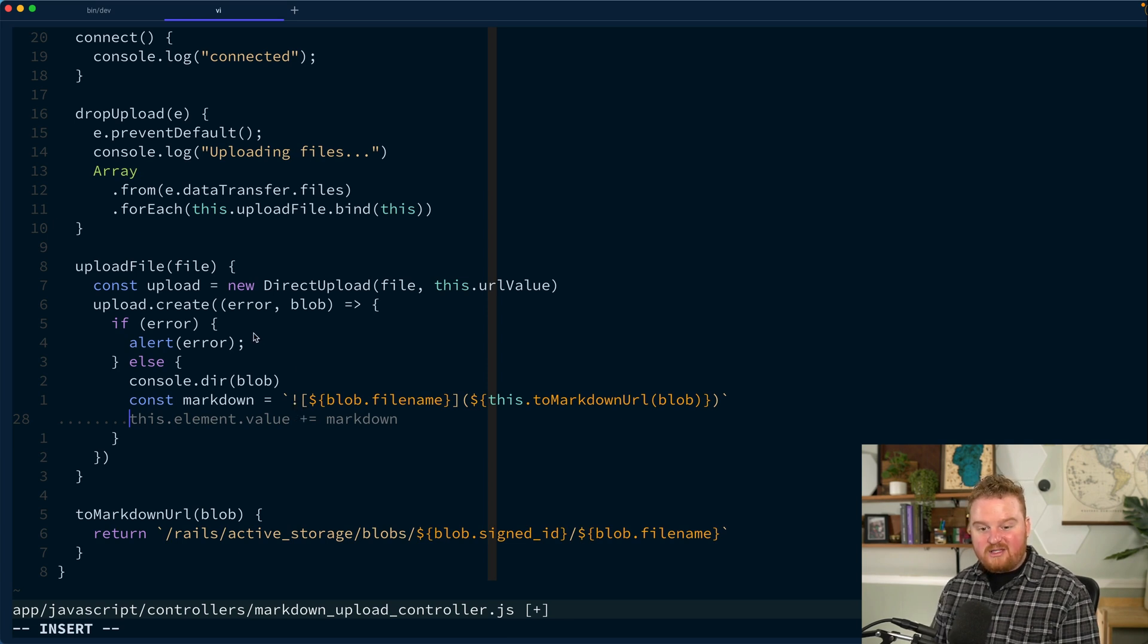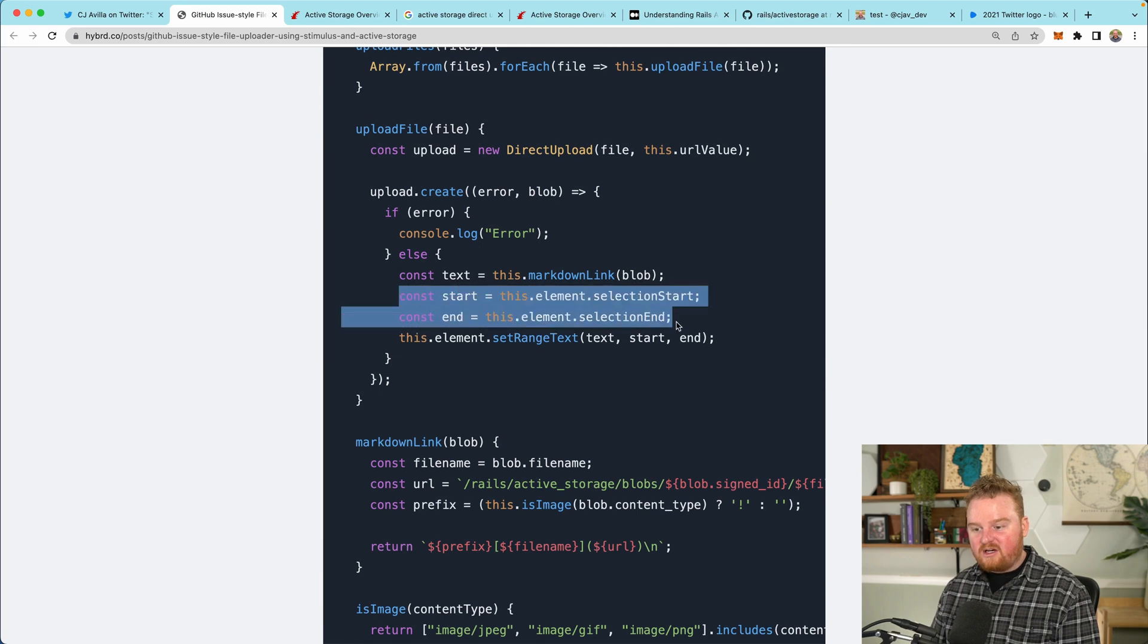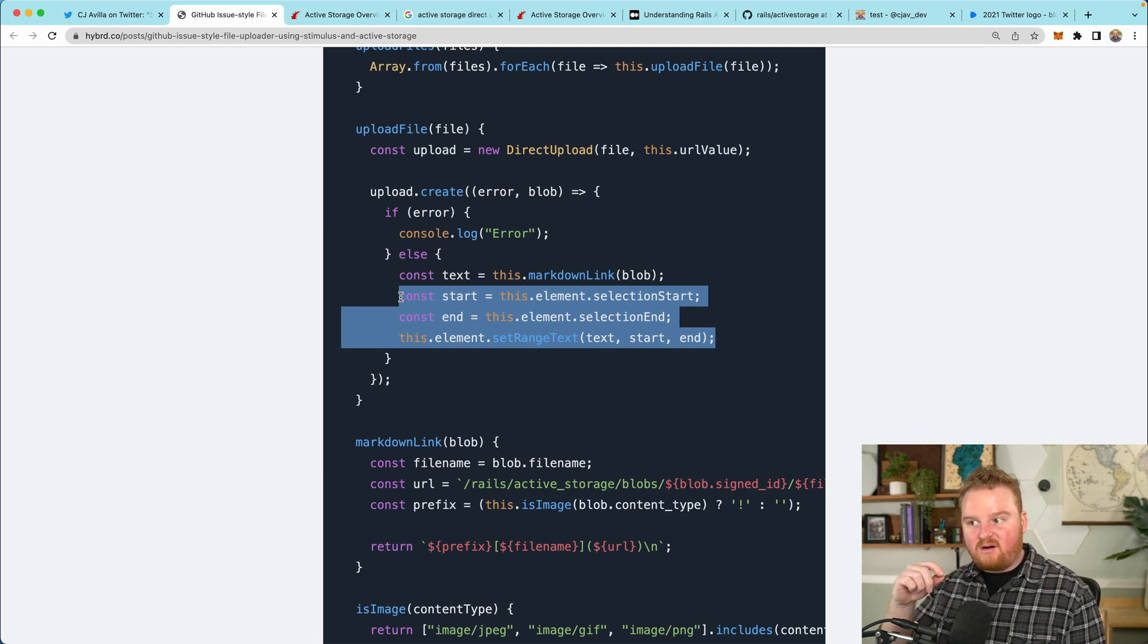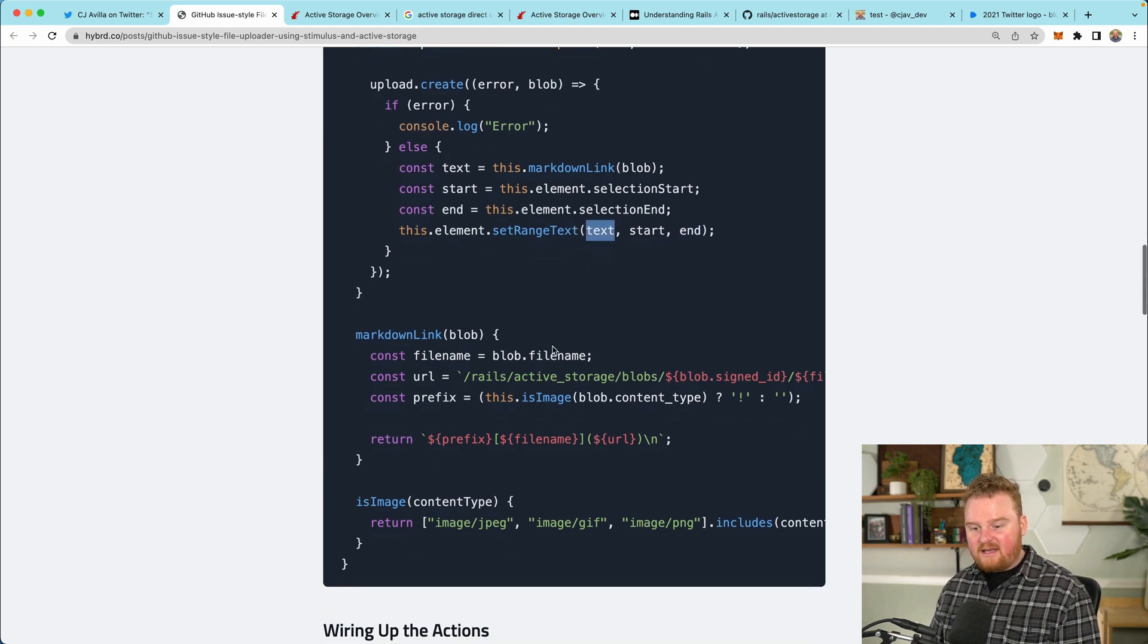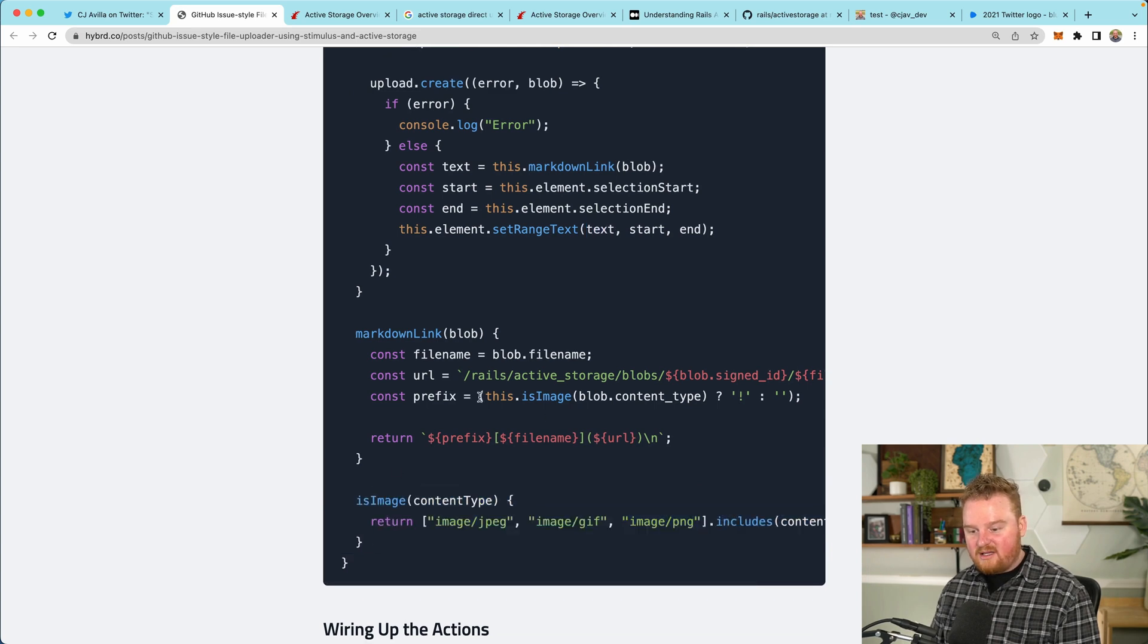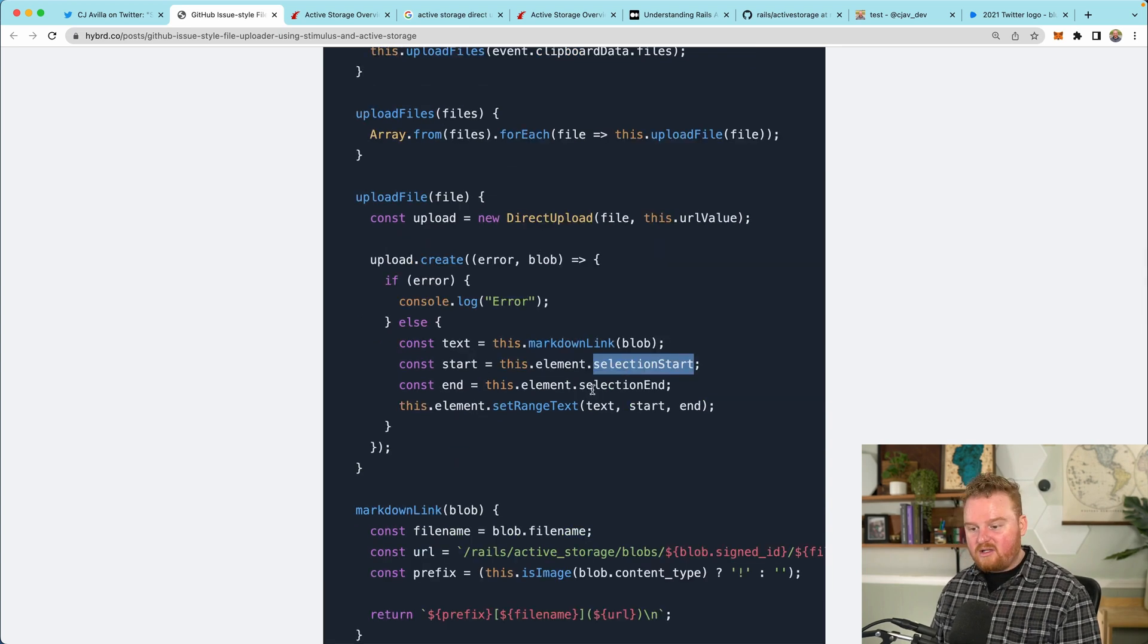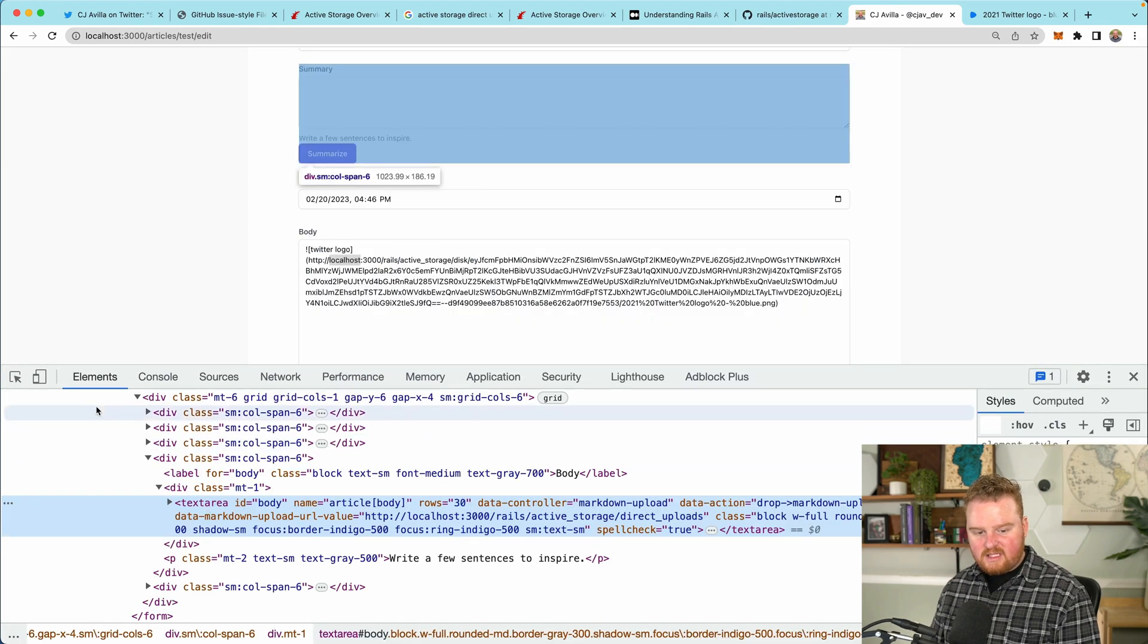And then finally, what we want to do is figure out where this range is of selected text. And then we need to go through and actually insert into the right spot in our text editor. So we're going to set this range from start to end to be the value from our markdown blob. In this example, it does show you how to check if it's an image. We're going to use selection start and selection end.